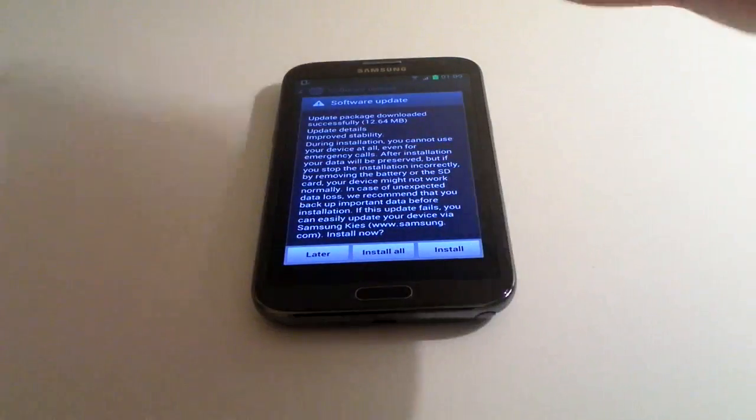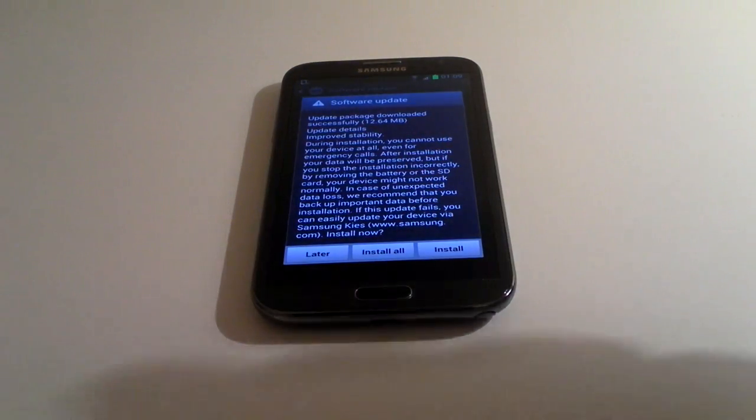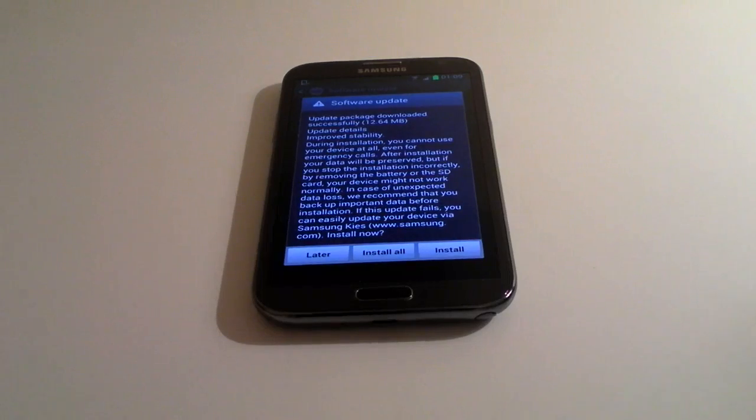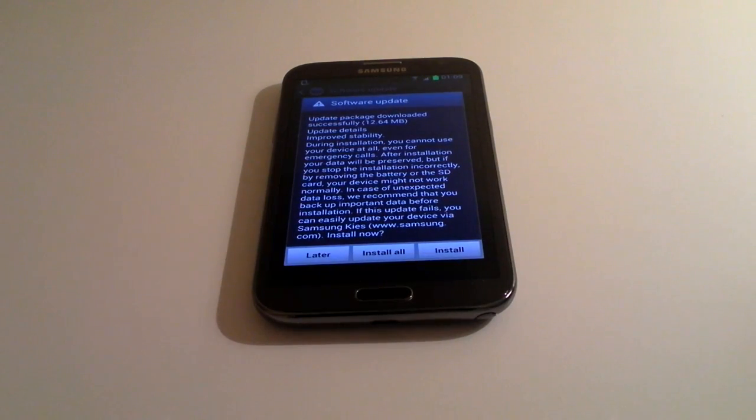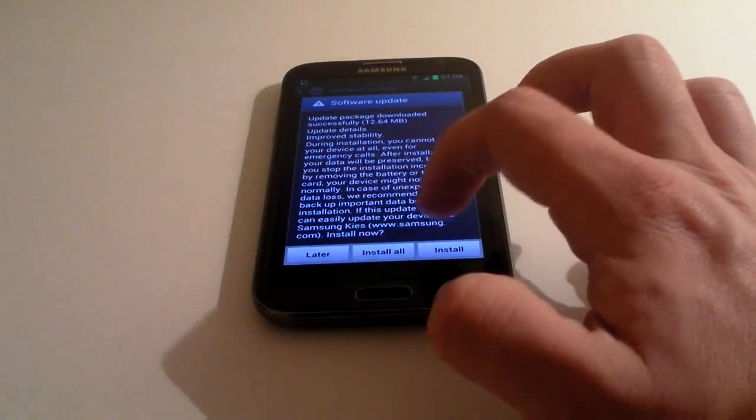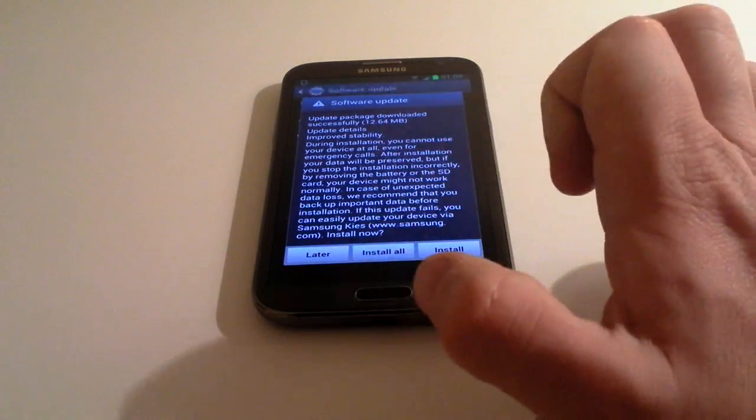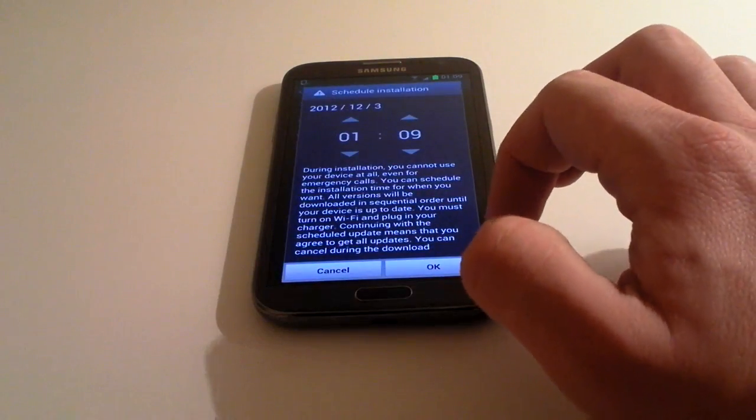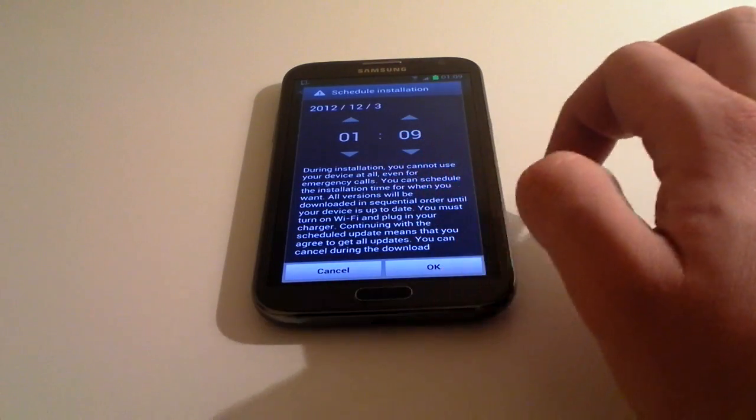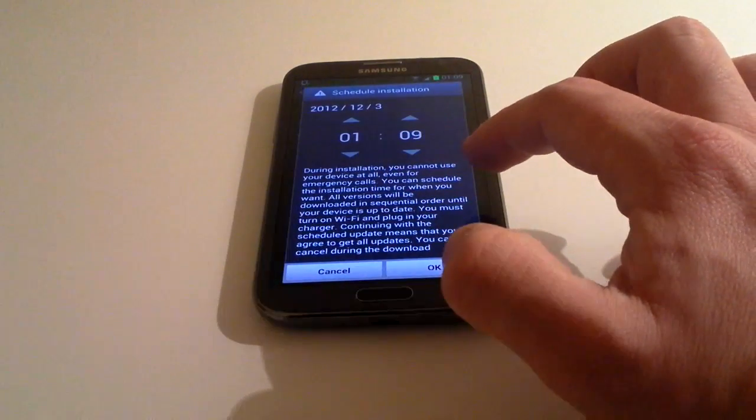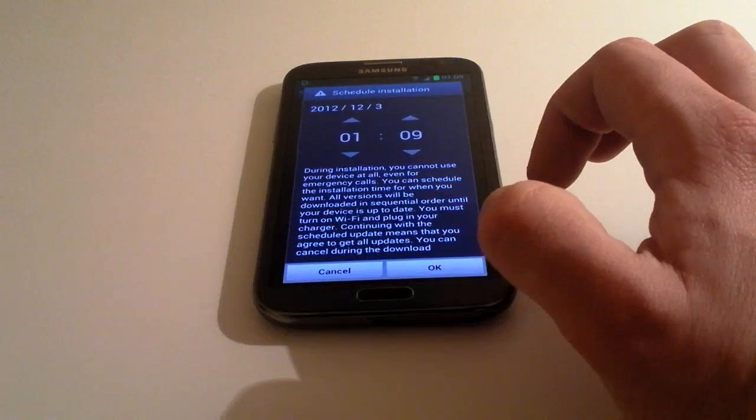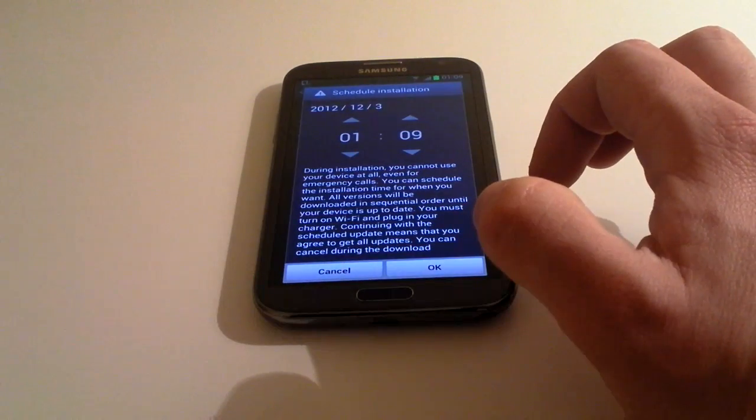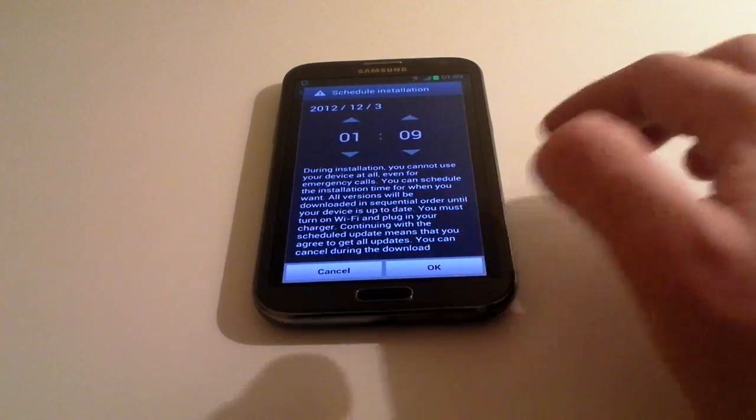At this point it would normally run until... mine happens to know there's actually a 12.64 megabyte update available. I'm going to click on Install All. During installation, it explains that you can't use the device even for emergency phone calls - basically the phone turns off and completely reboots itself.